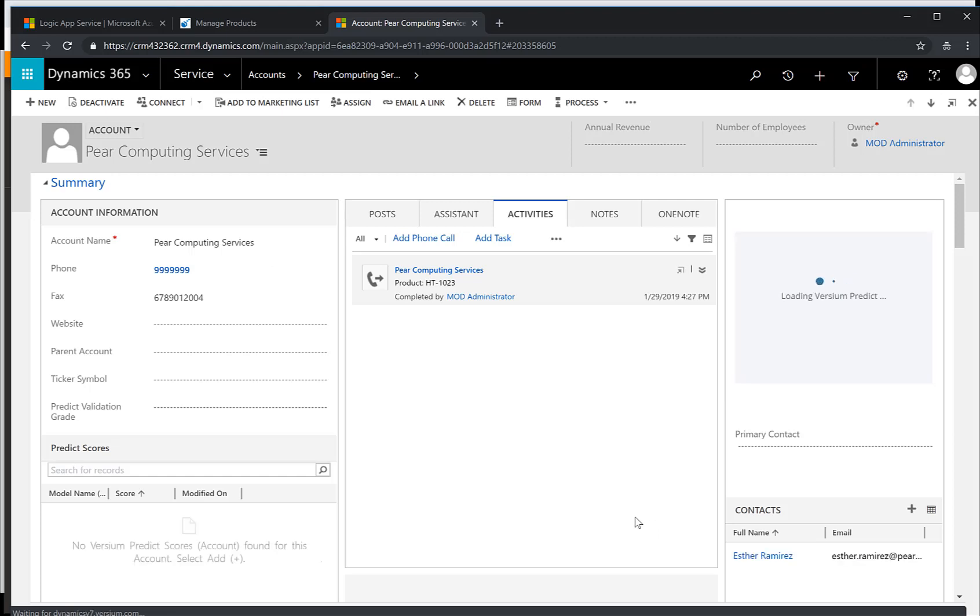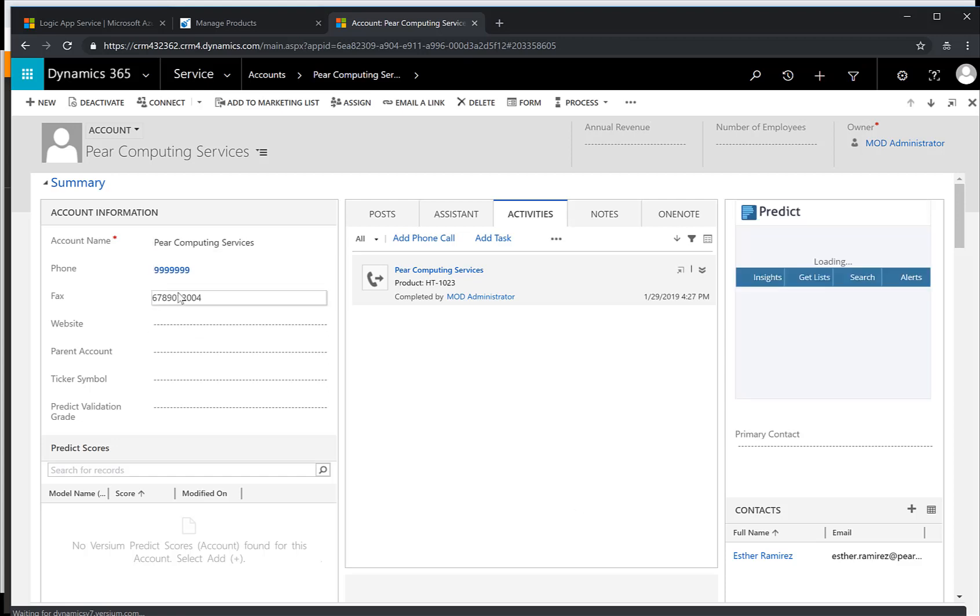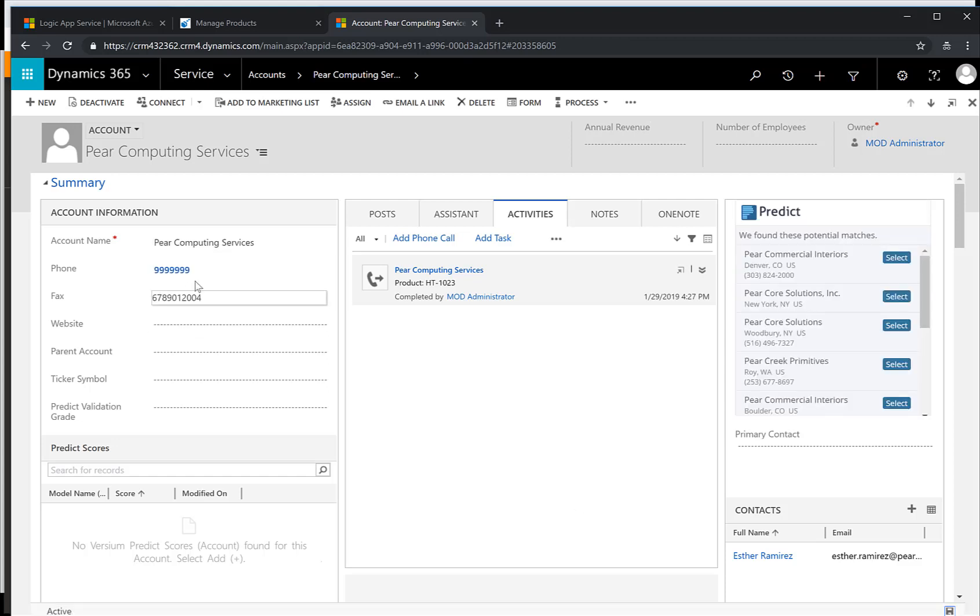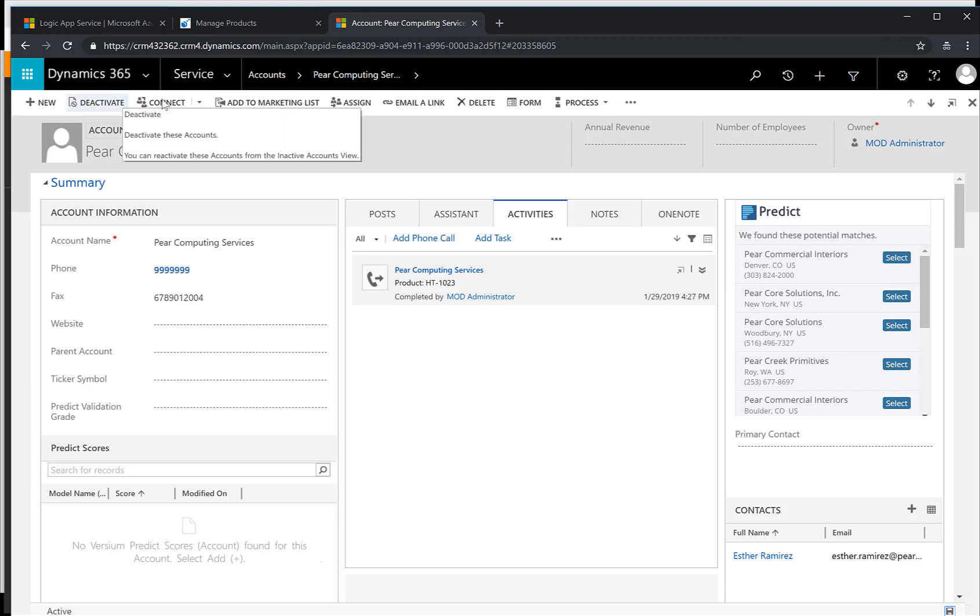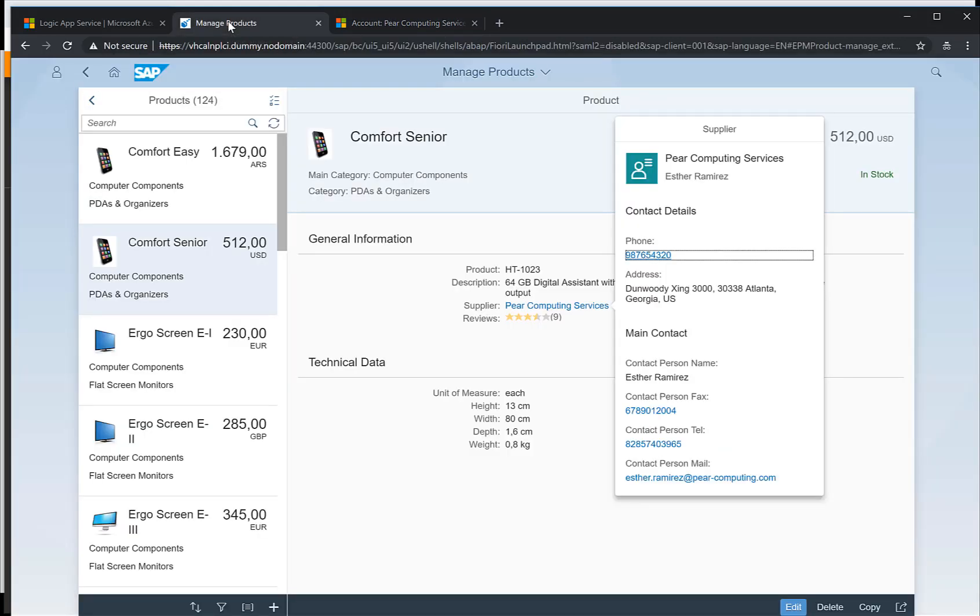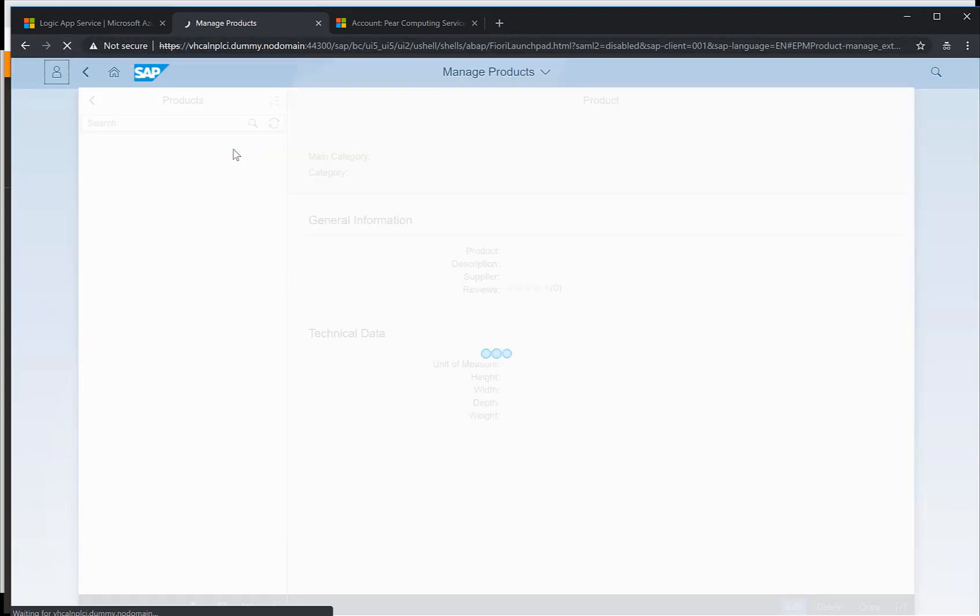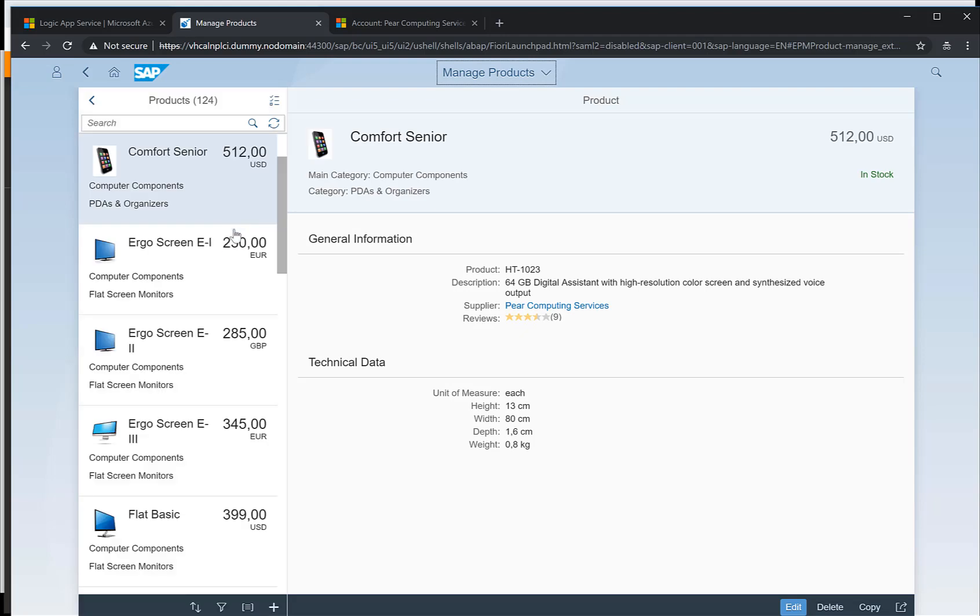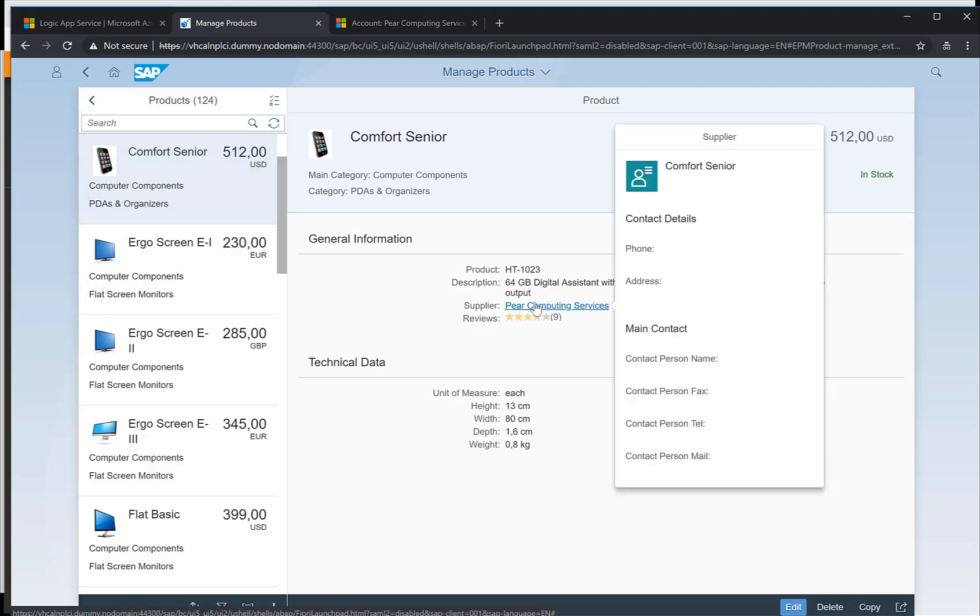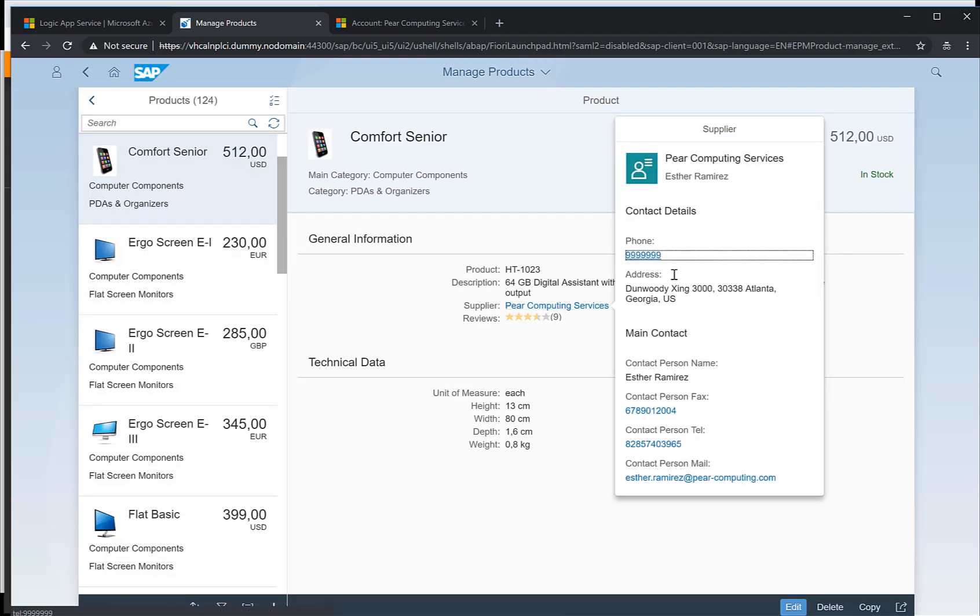Now what should happen, and we'll take a look at the behind the scenes in a second, is that we listen to this trigger point in the Dynamics system and we update this phone number in the SAP system. Let me quickly refresh this Fiori page here. I'll refresh the page, go back to the product, take a look at the Peer Consulting Supplier and you can see that now the phone number was updated.